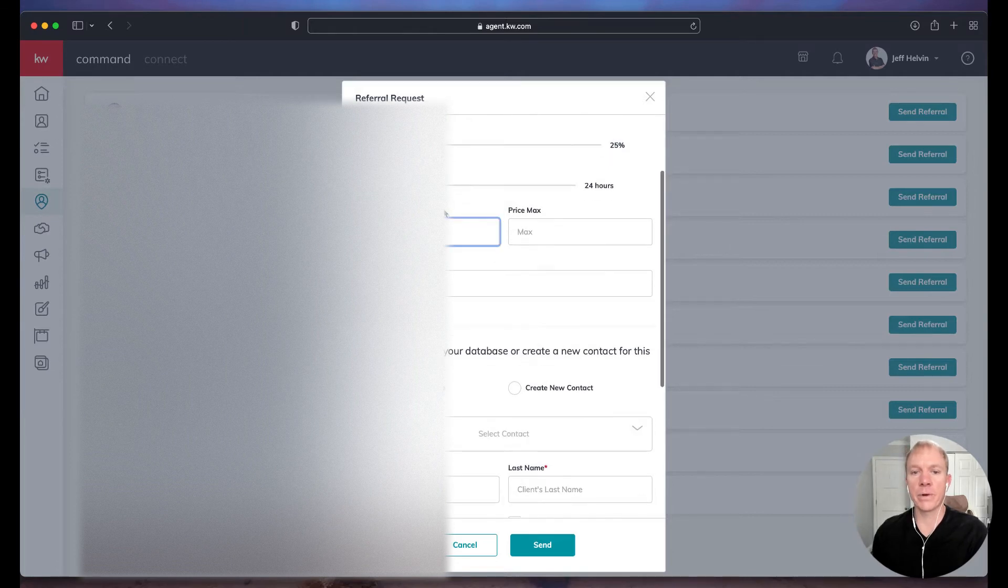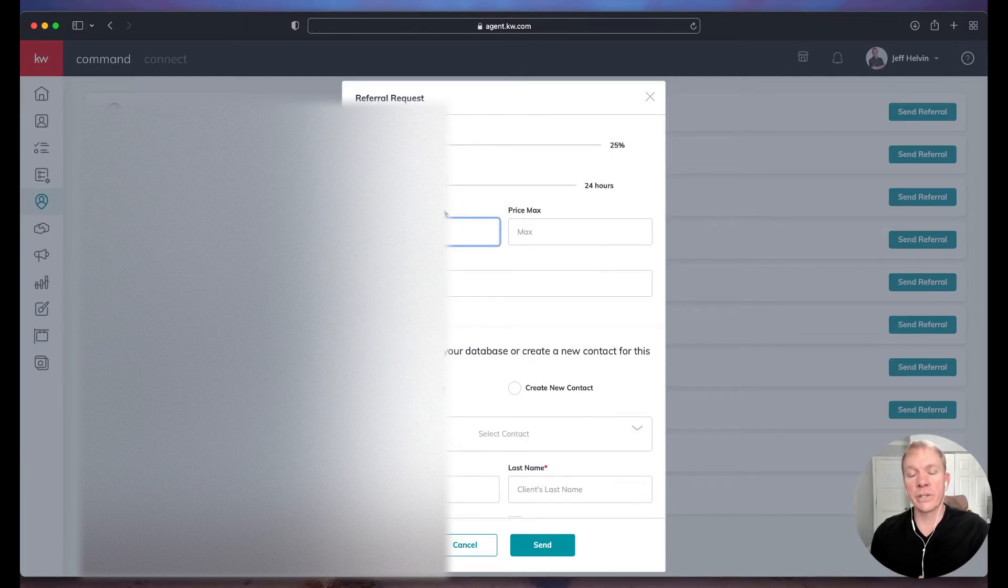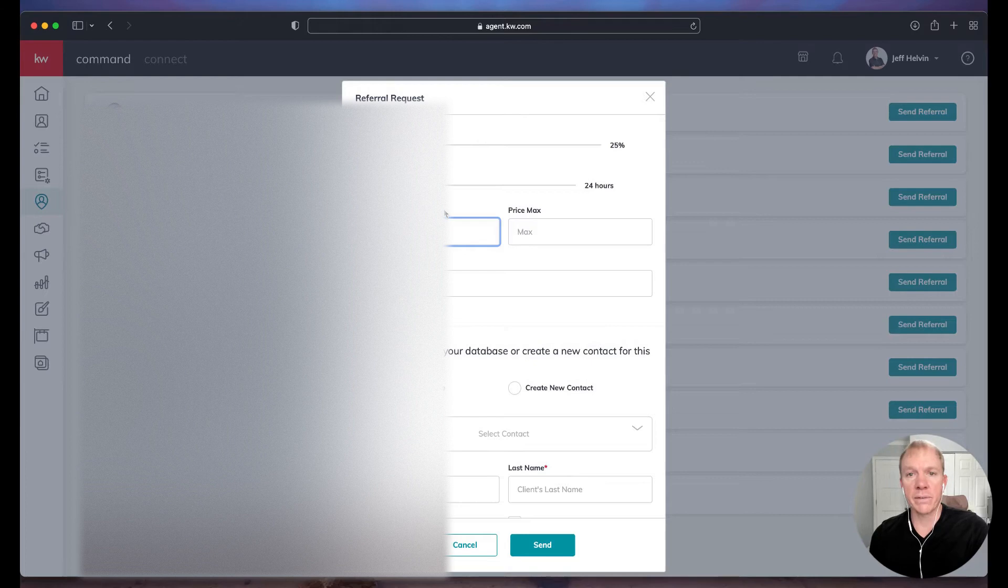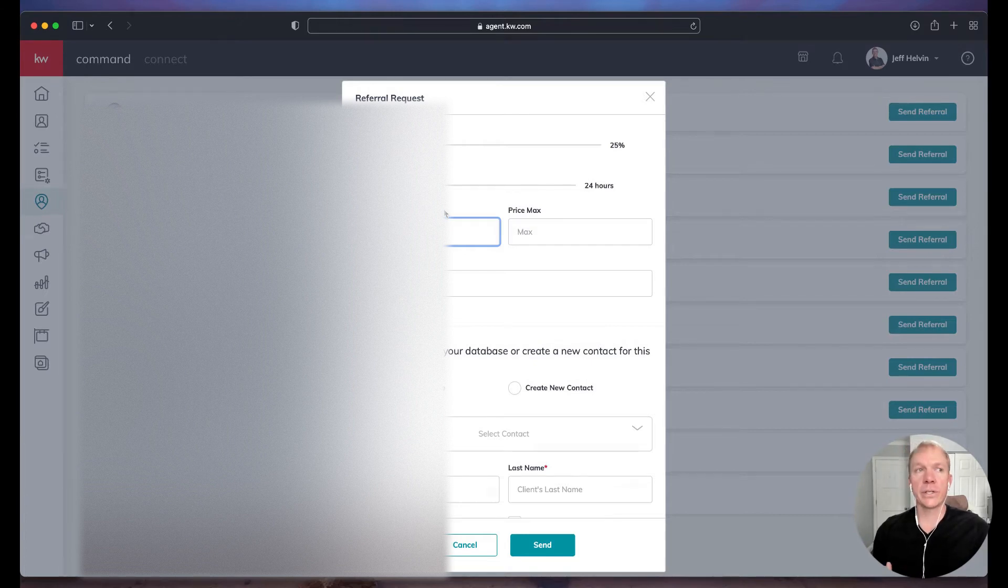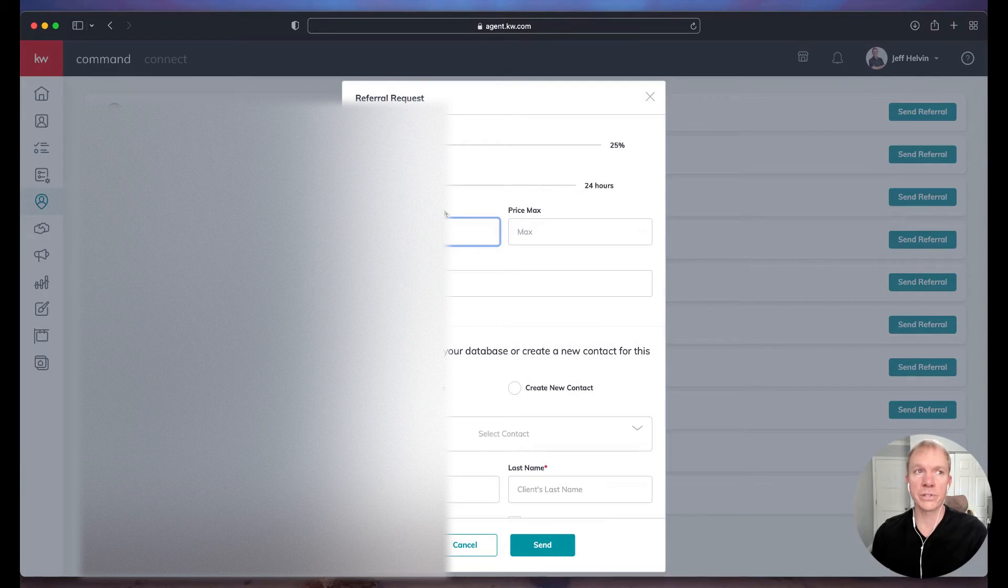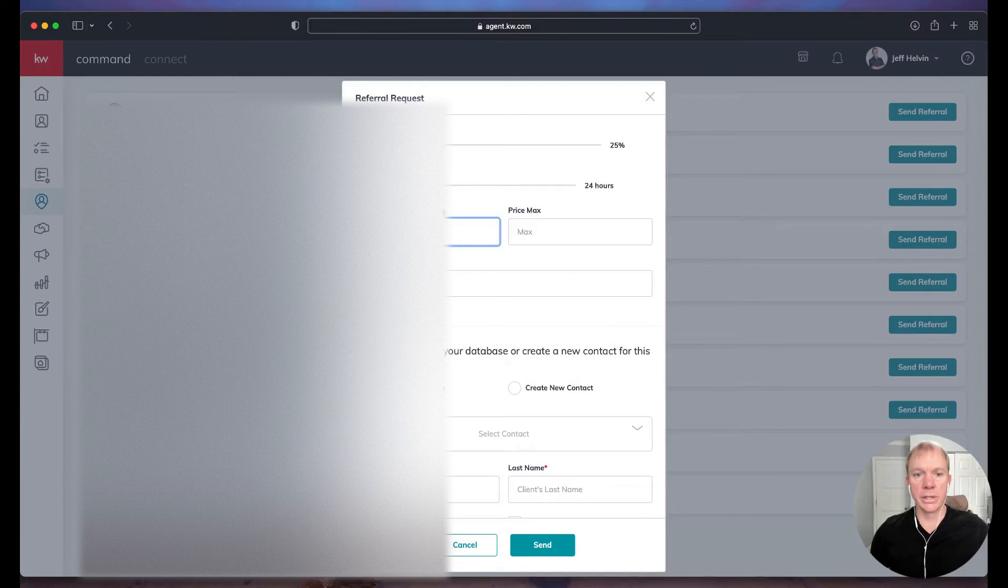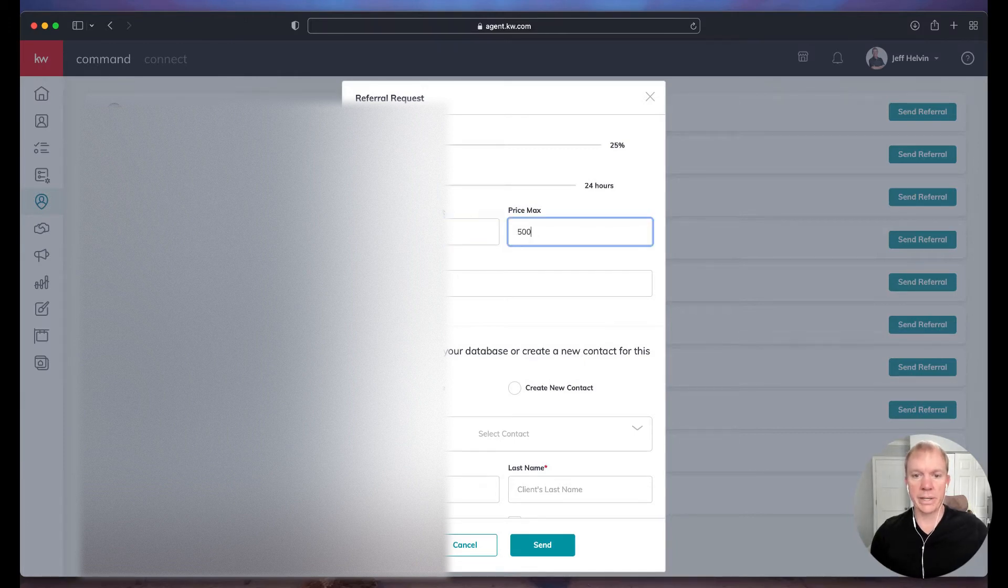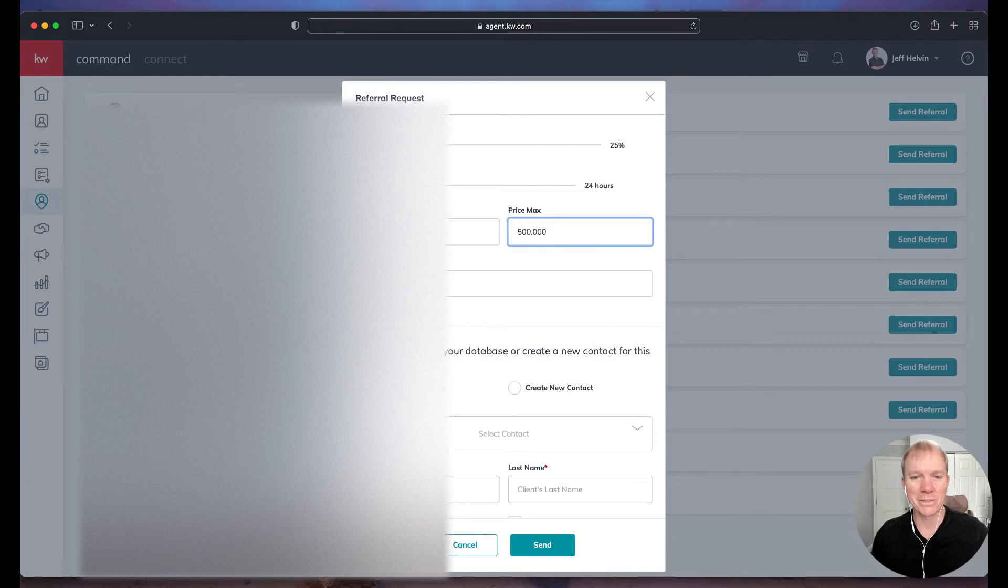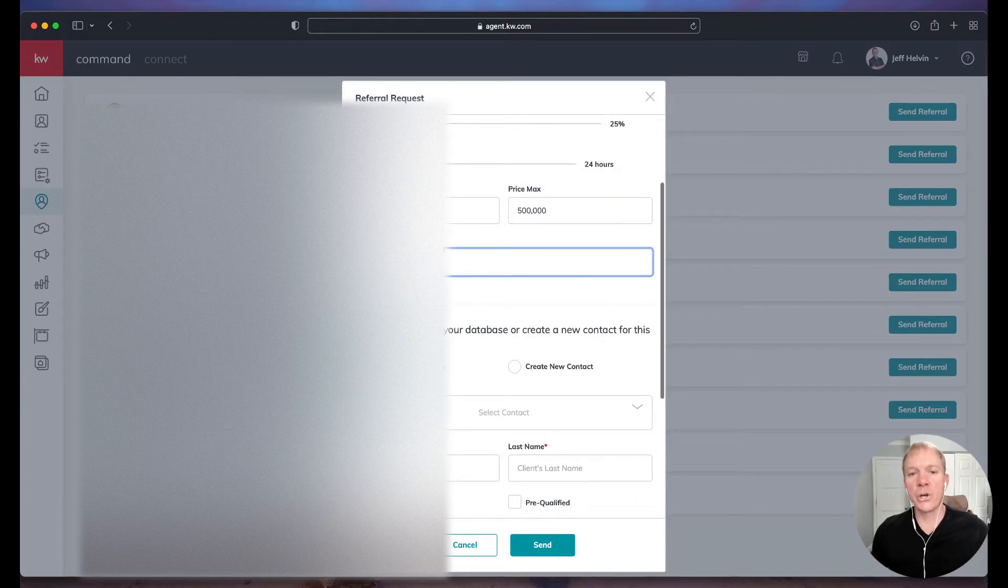Now, next I'm going to do price minimum, price max. So that's not a required field. We don't always get that information, but it is good to include that. Hopefully, whatever referral you're sending, you have some rapport with just to kind of help that handoff a little bit better. So in this case, we can go ahead and put in 200,000 to 500,000. Kind of a big range there.